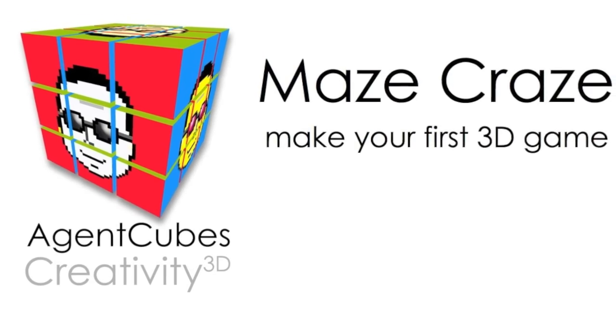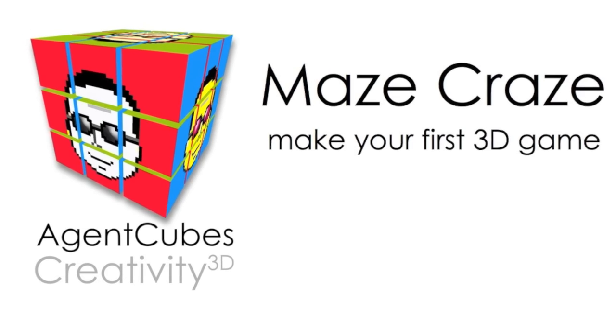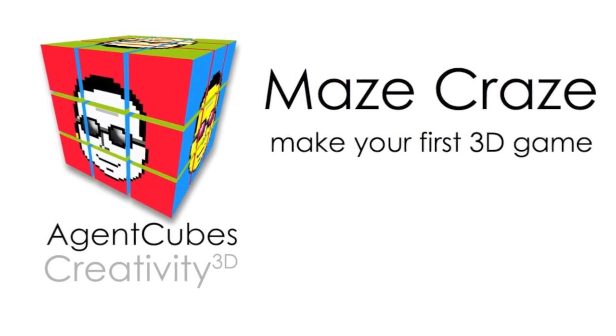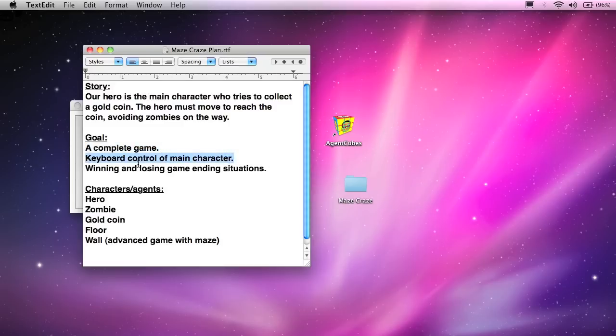In this session, we're going to create a complete game in just a few minutes. Here is the plan. Our game is a story about a hero who has to try to collect a gold coin, avoiding zombies on the way.